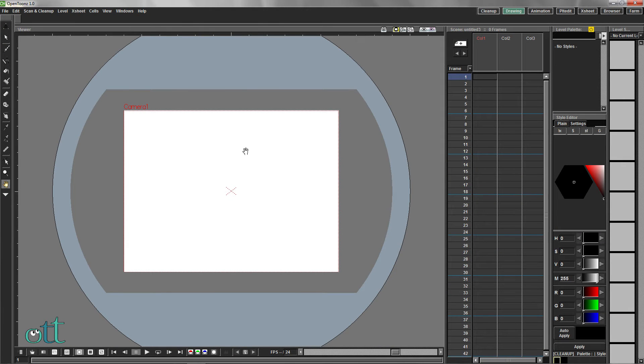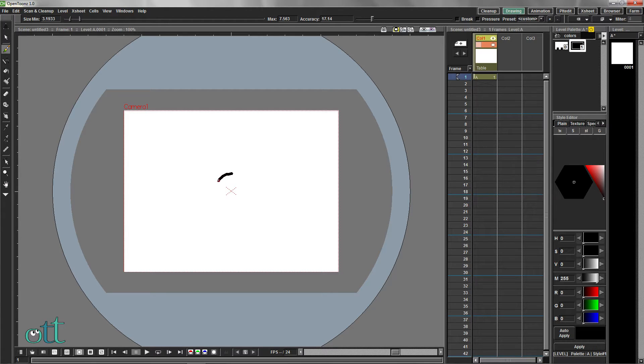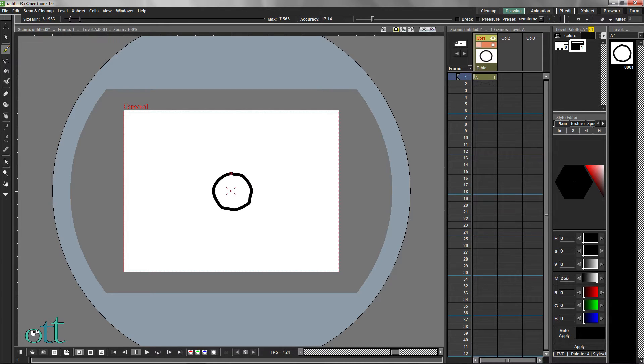Let's recreate our first animation using some new tools and the automatic in-betweening functions. First, draw the circle somewhere in the middle of the frame.